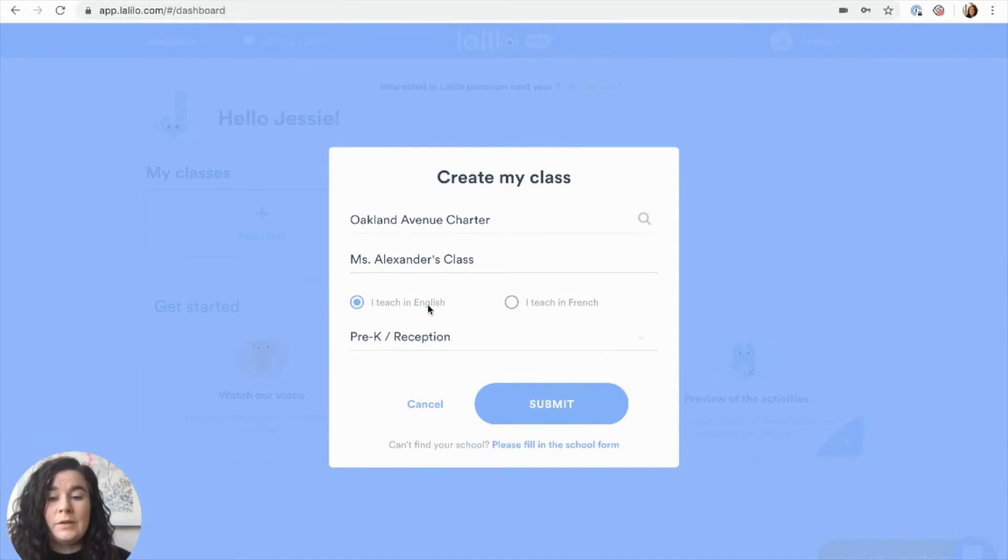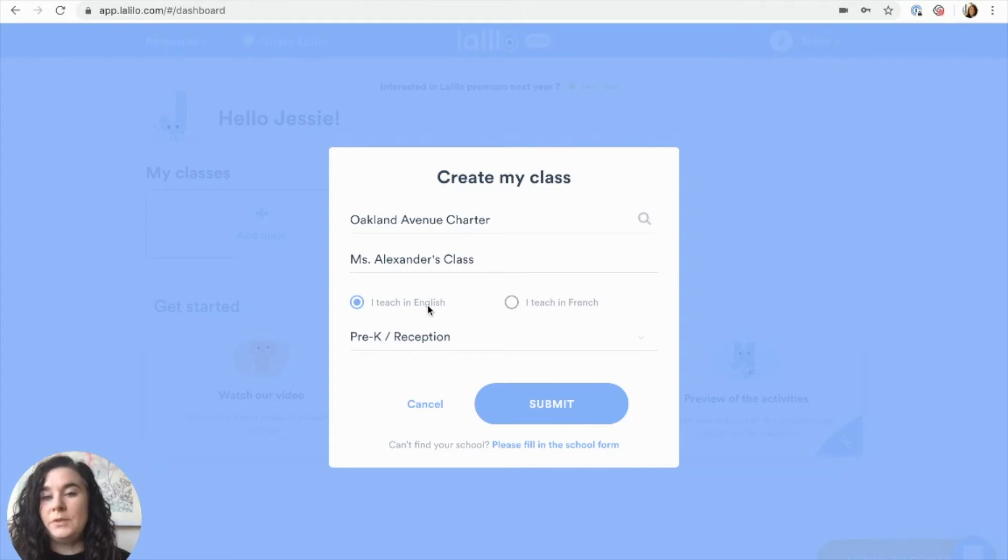It's very important to make sure to choose the correct language because this won't be able to be changed later on. Then you can select your grade level.